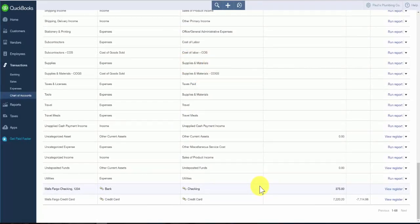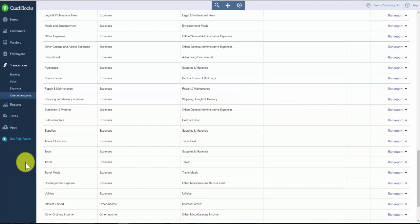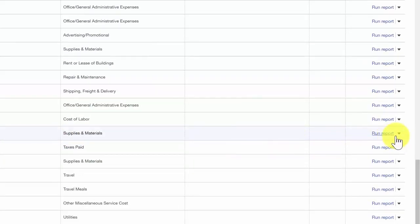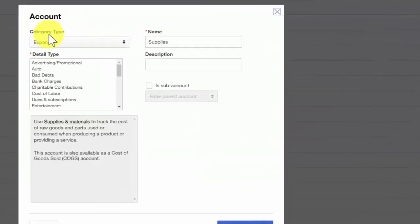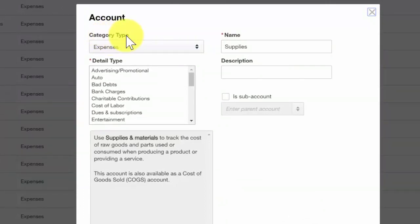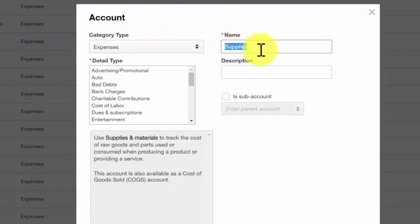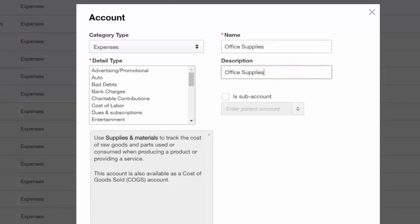QuickBooks allows you to modify an account at any time. To modify an account, click the drop-down arrow to the right of run report and select edit. Make sure that you do not change the category type if you have already entered transactions using this account, as doing so could impact your financial statements. We'll go ahead and modify the account name to office supplies, include that in the description as well, and save our changes.